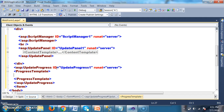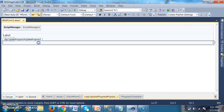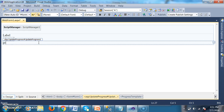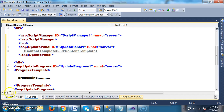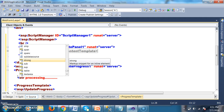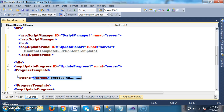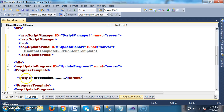Within that Progress Template, I will write some text — something like 'Processing'. I will go to the source code and write within the Progress Template. I will open a Strong tag, and within that tag write the text to display.